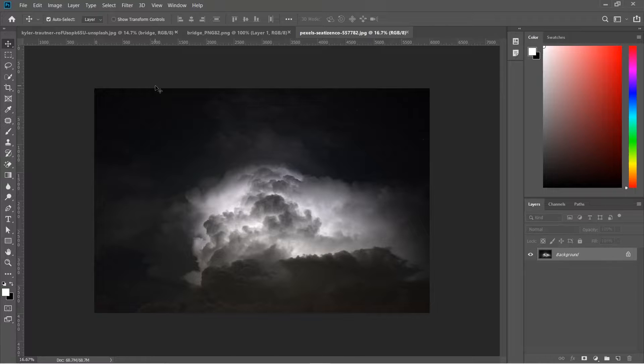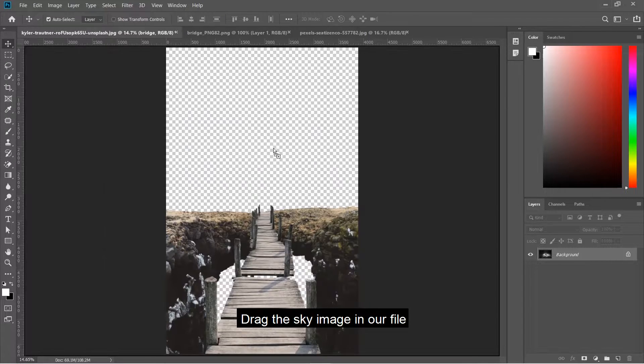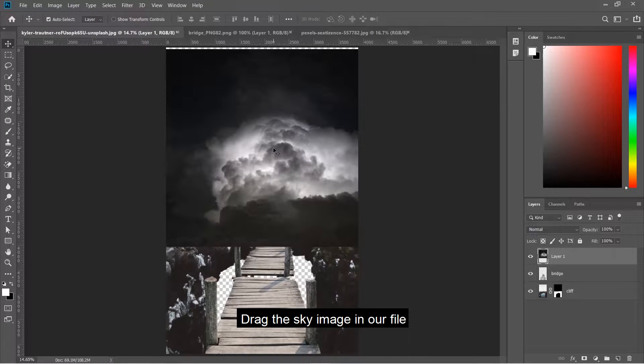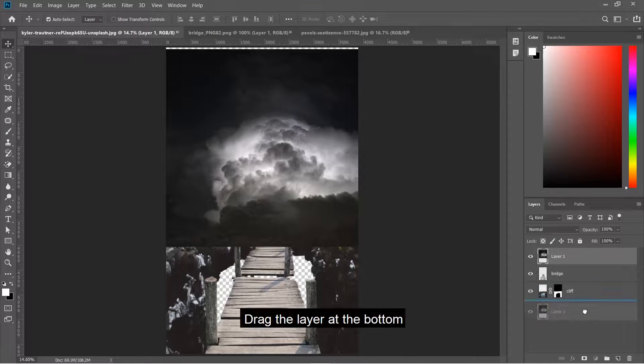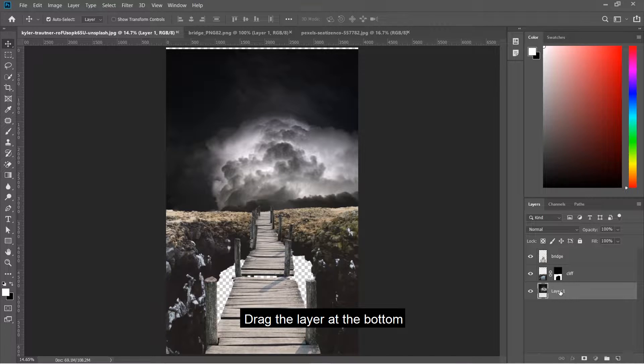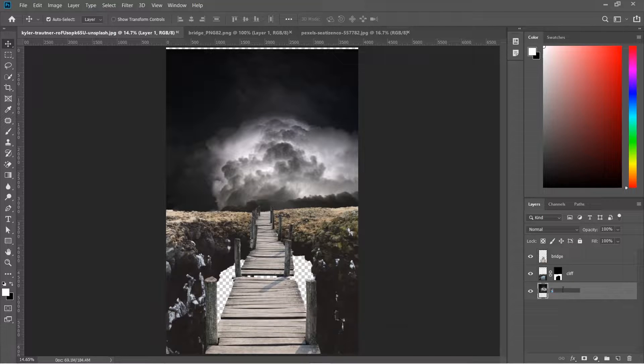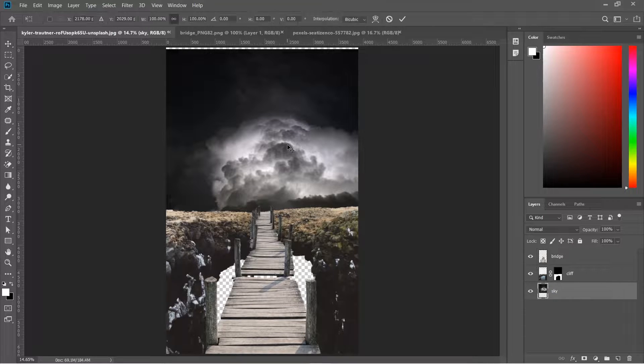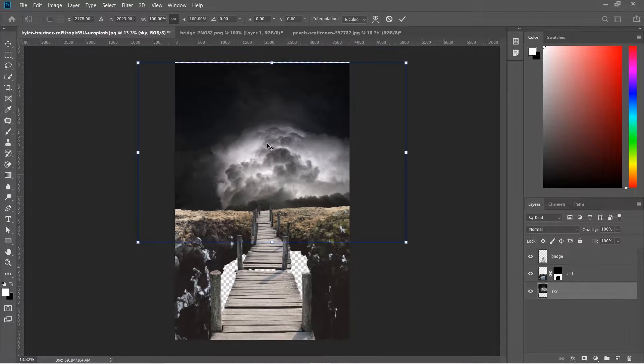Press Ctrl+T and drag the image down. Drag the sky image into our file, place the layer at the bottom, and resize it.